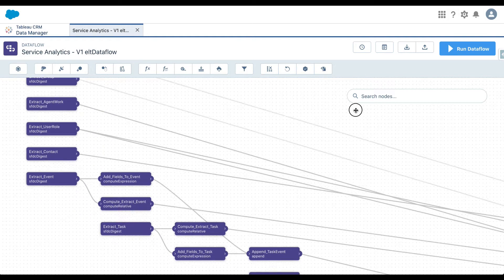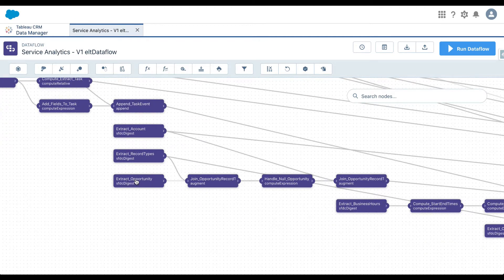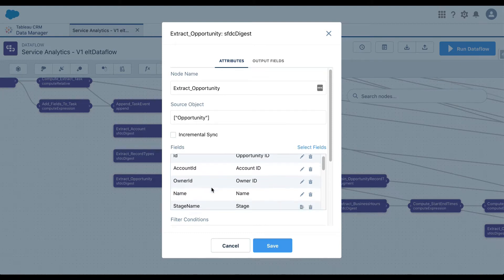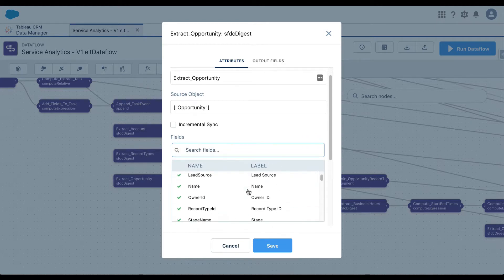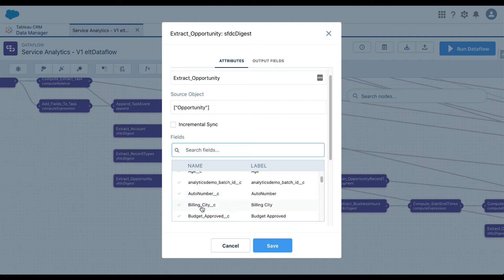Let's take a quick look at an example. If I click on this node, the name of this node is 'extract_opportunity'. The source object is your Salesforce object — we have selected Opportunity as the object. This is the object from which we are bringing in our data, and the fields we are bringing in are ID, Account ID, Owner ID, Name, and so on. If you want to bring in additional fields, you can click on 'Select Fields' and choose other fields such as age_c, auto_number_c, building, city, and so on.